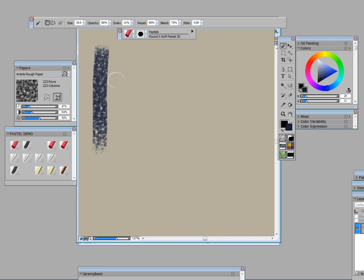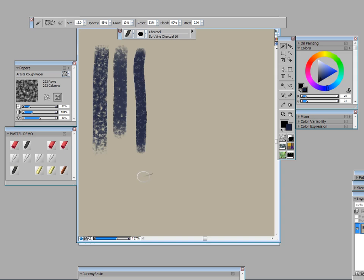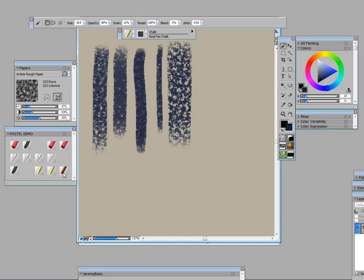There's artist rough with soft pastel, soft vine charcoal, square chalk, real fat chalk. I love real fat chalk. And conti crayon, real soft conti crayon.